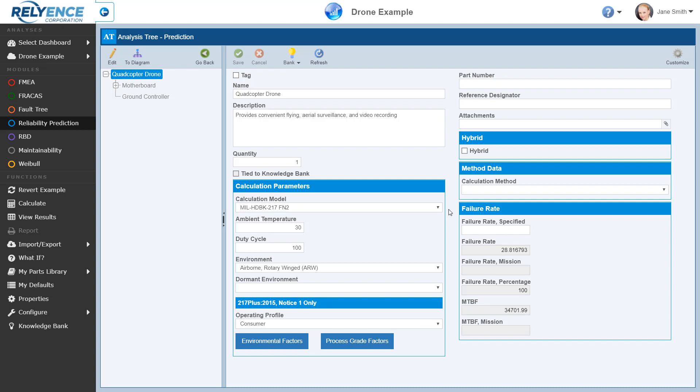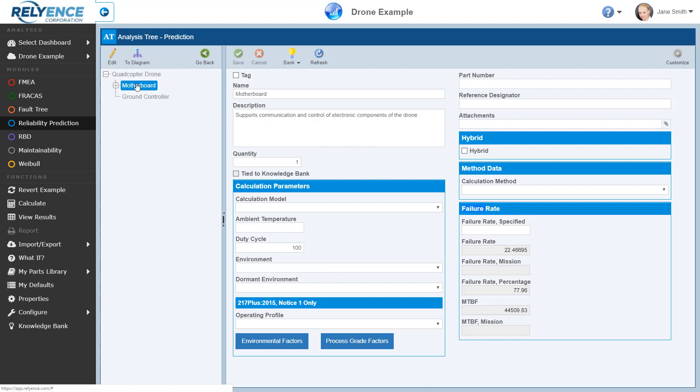Additionally, note there is a Failure Rate section, which contains calculated fields for each subsystem based on the parts and children of that subsystem, or an option to enter a specified failure rate. While here on the Properties page, note that you can select any analysis tree item to see its properties. To return to the parts table, we simply click Go Back in the Analysis Tree toolbar.